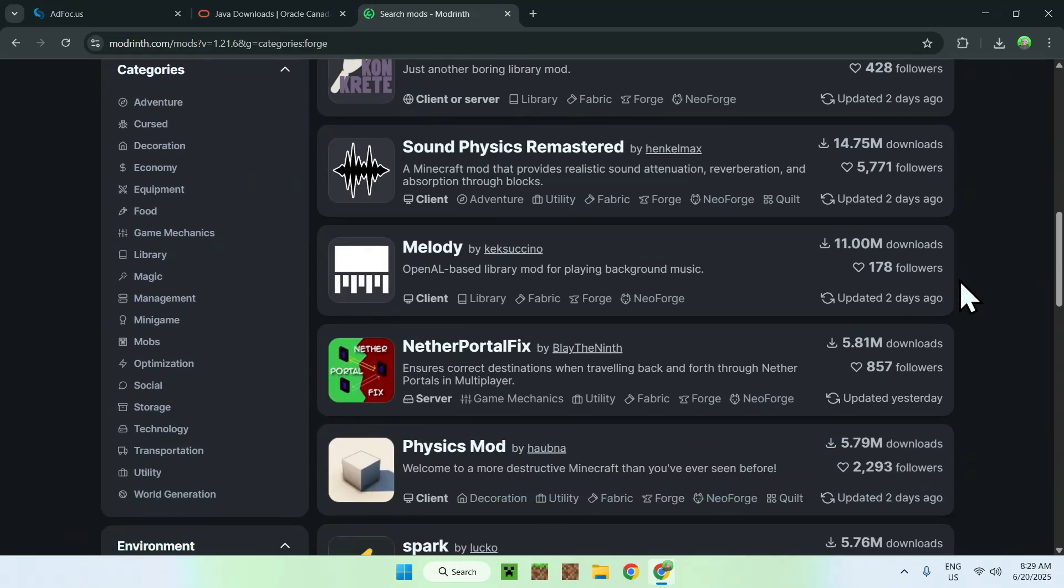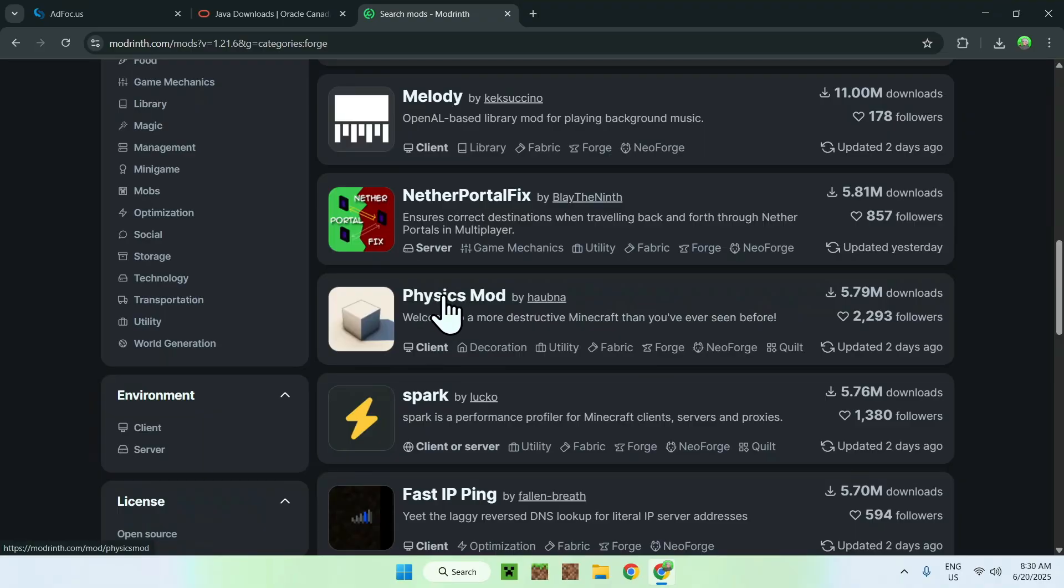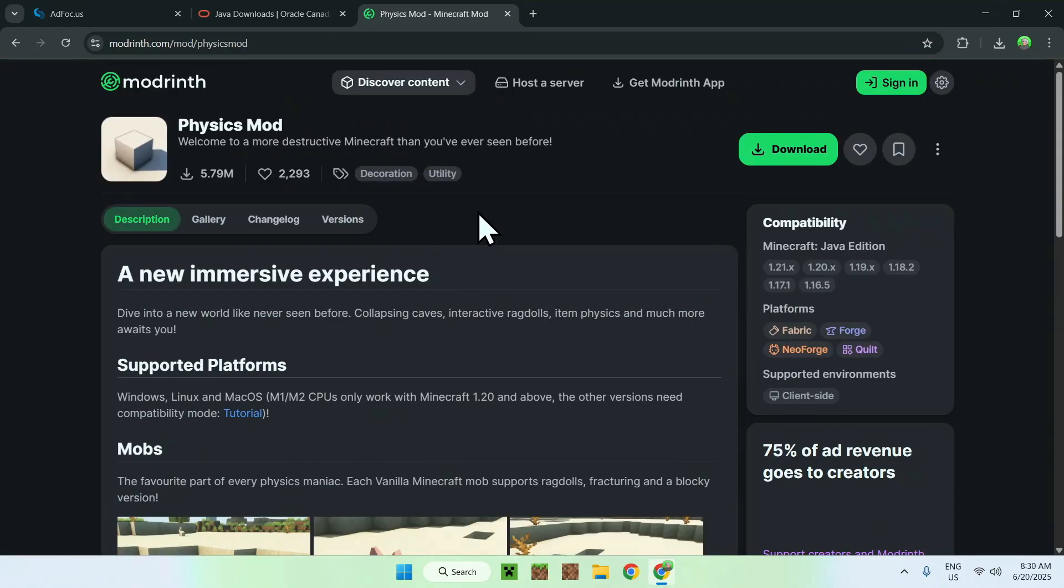So for example, if you have a mod like Physics Mod, how do you get this? Well, you simply go ahead and click on the name. It will bring you to a page that looks like this, and from there, just go to Versions.